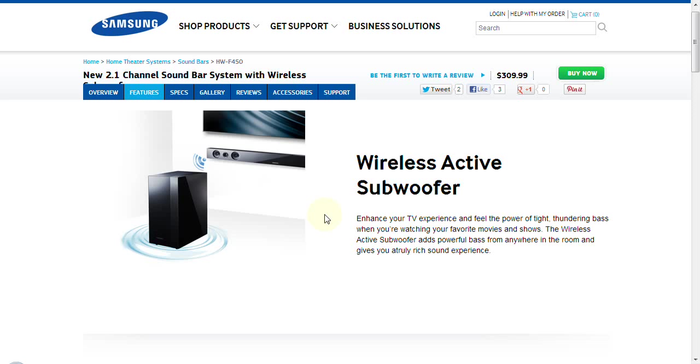Sometimes when you buy a home theater system in a box and it comes in a kit and the price is a little bit less than this $300, $310 price point, you are getting a passive subwoofer. What that means is that particular subwoofer does not have its own amplifier built in. Well that is not the case with this particular product. It is an active subwoofer, so it is going to allow you to enjoy the power of tight thundering basses when you are watching your favorite shows.